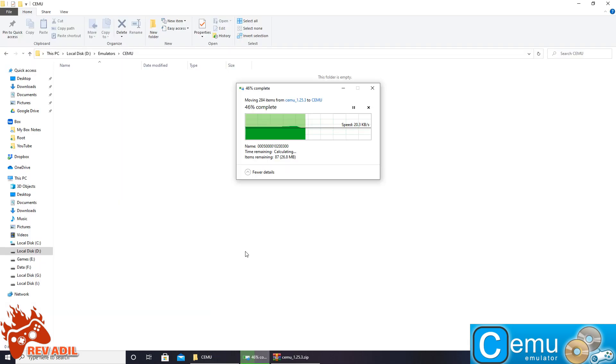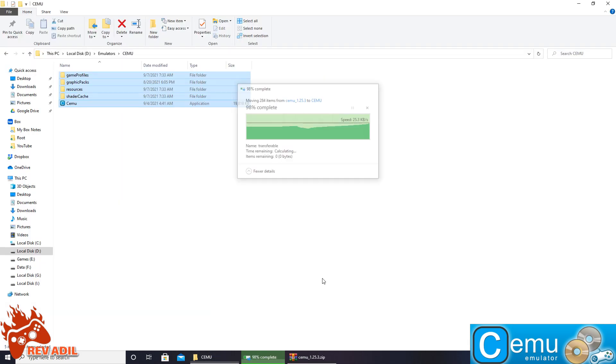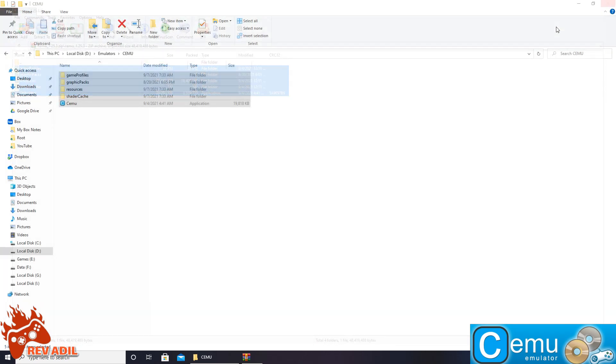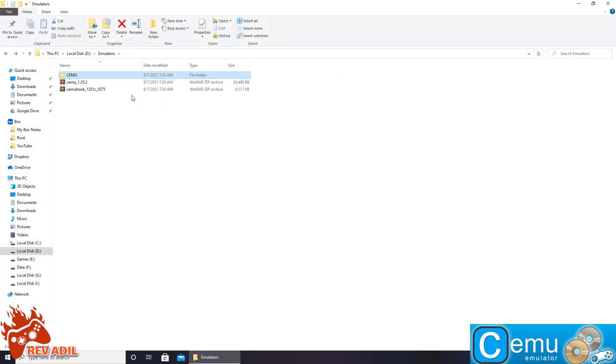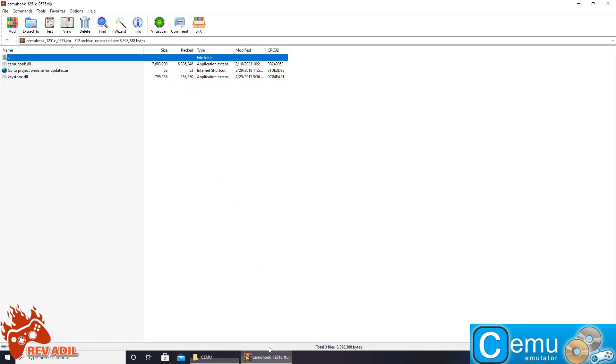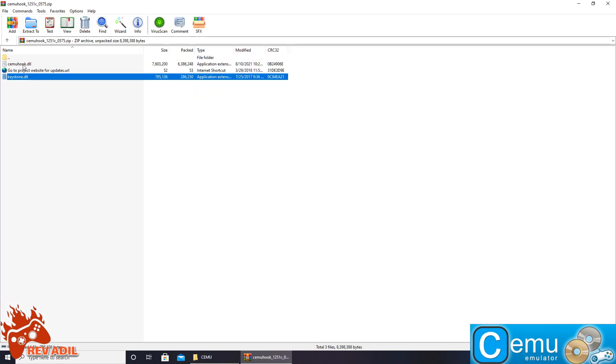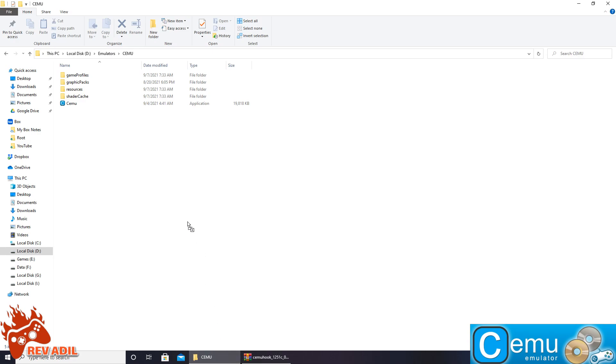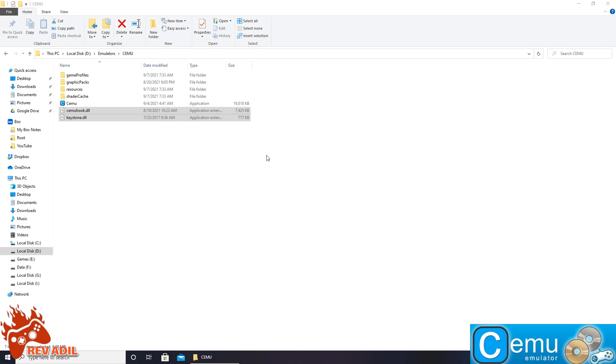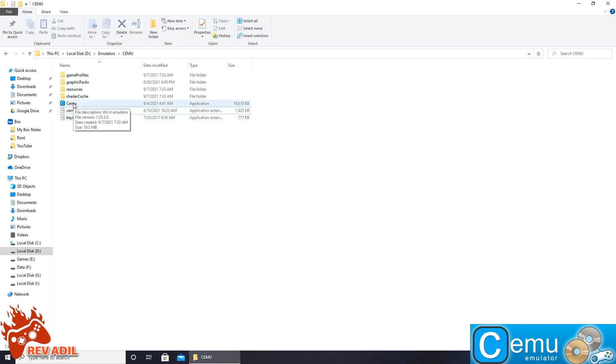Both 7zip and WinRAR can be used for the purpose of extraction. In the same Cemu folder we are also going to place the Cemu Hook files just like this. I would personally recommend downloading the Cemu files in a drive other than the Windows drive. Now is the time to launch the emulator from cemu.exe.